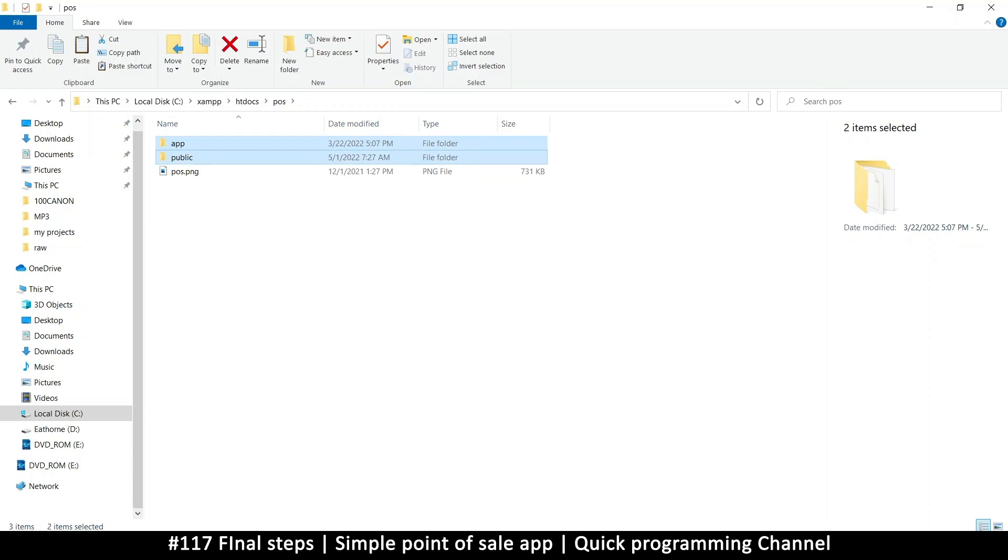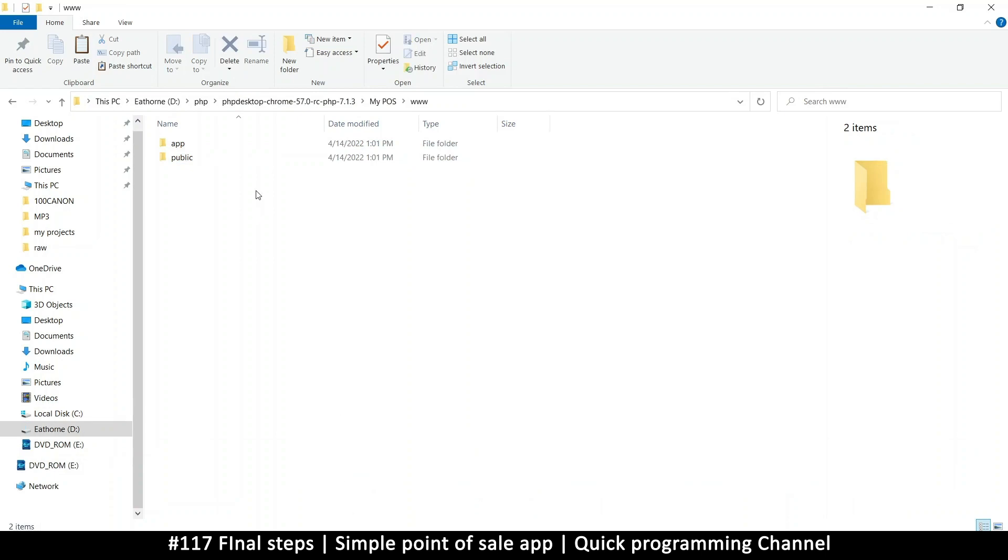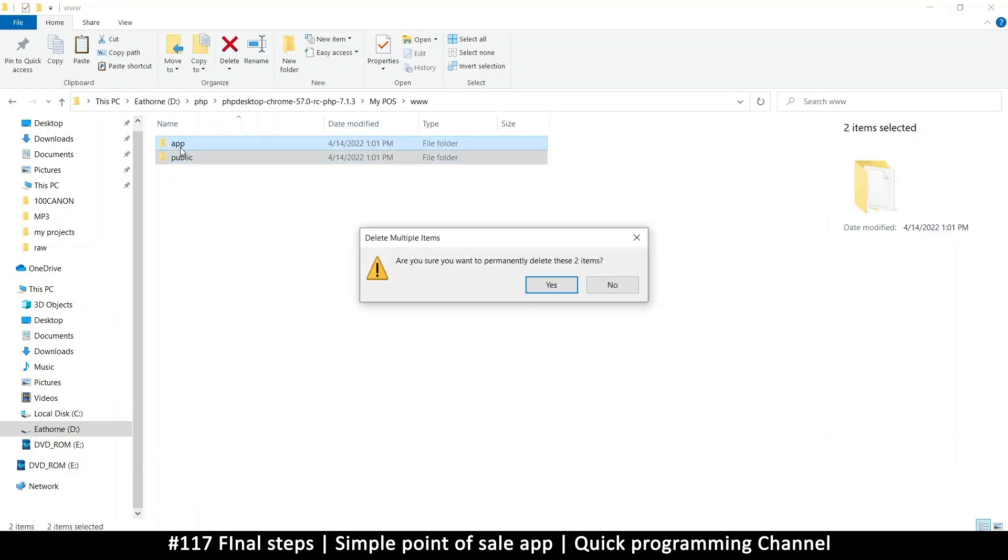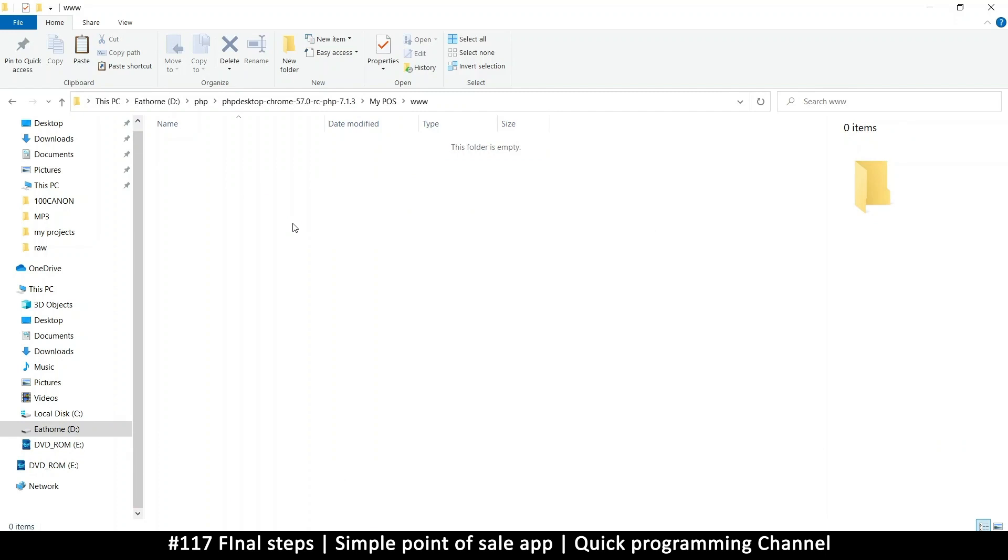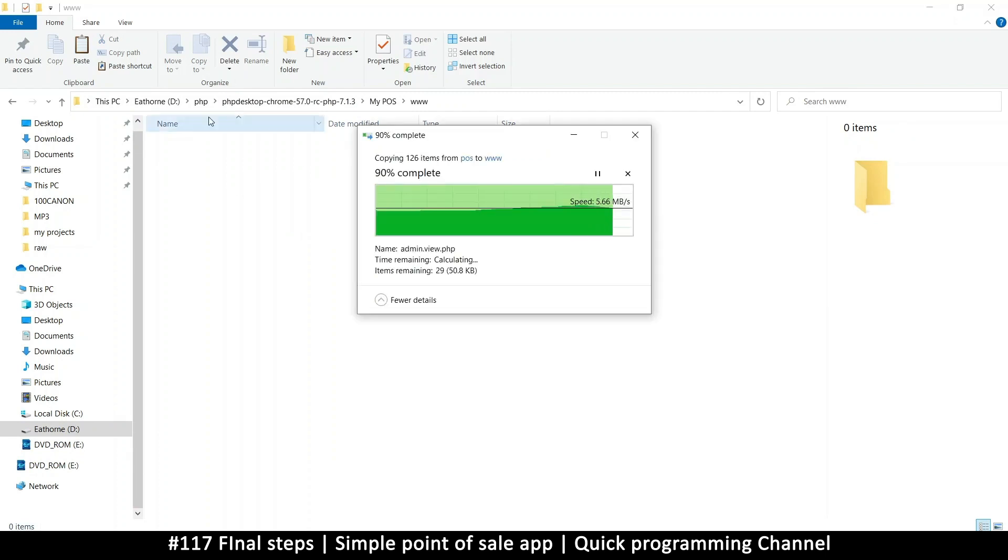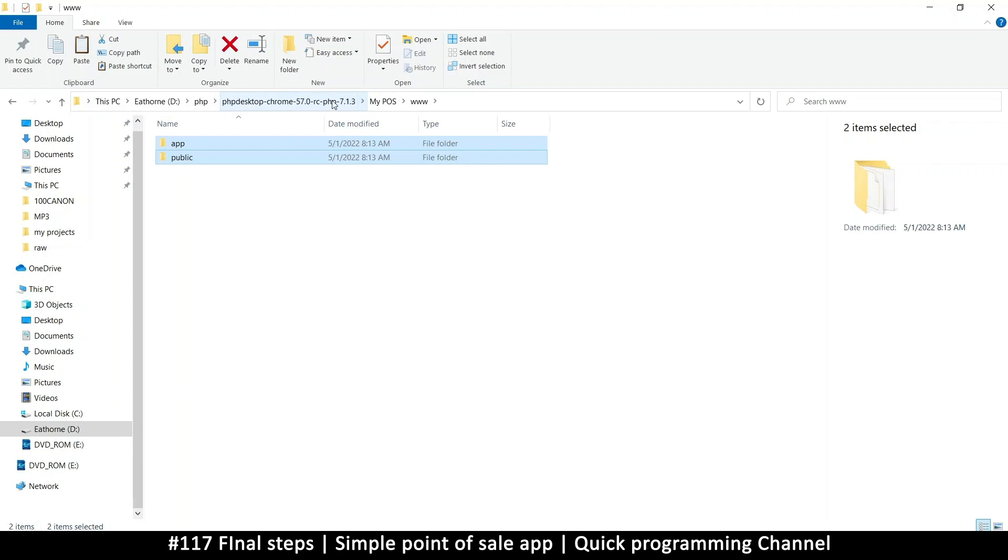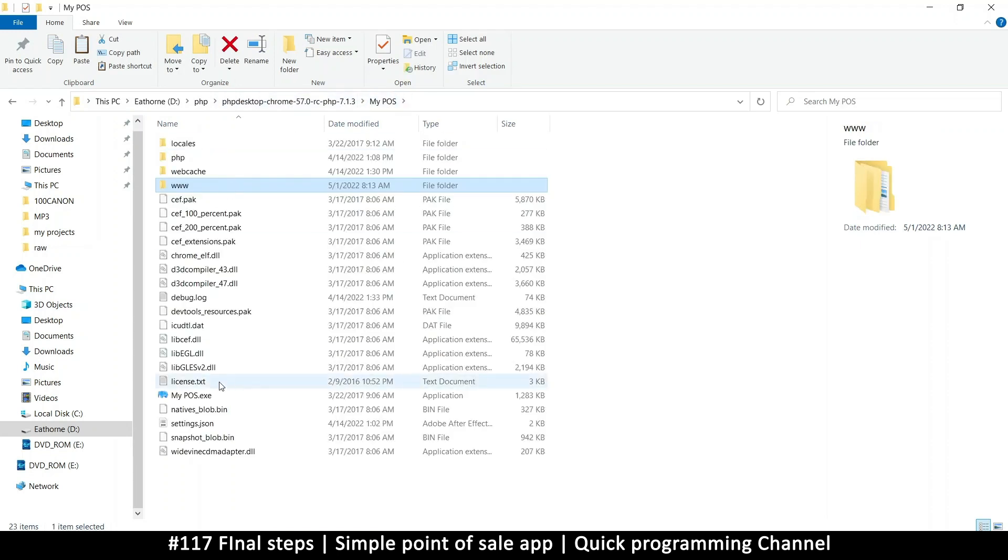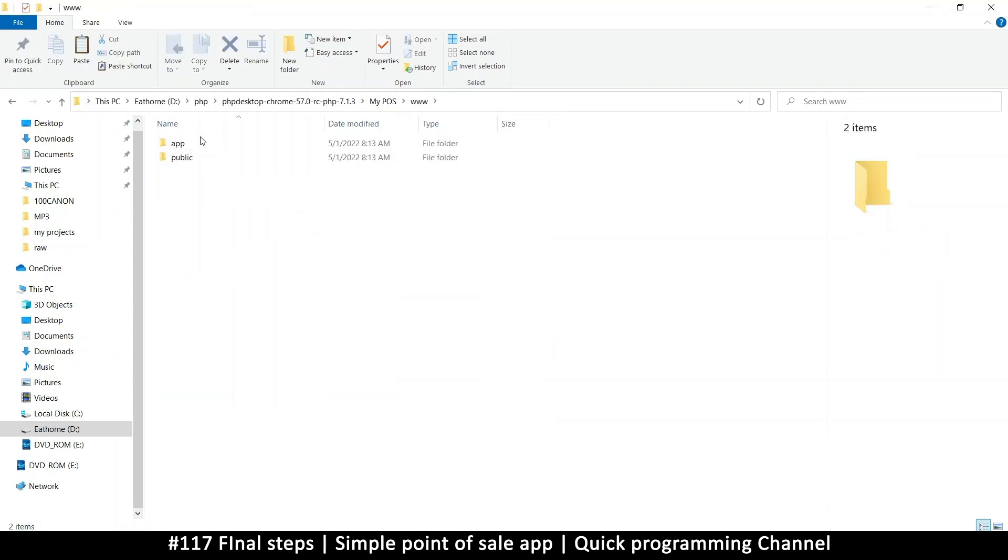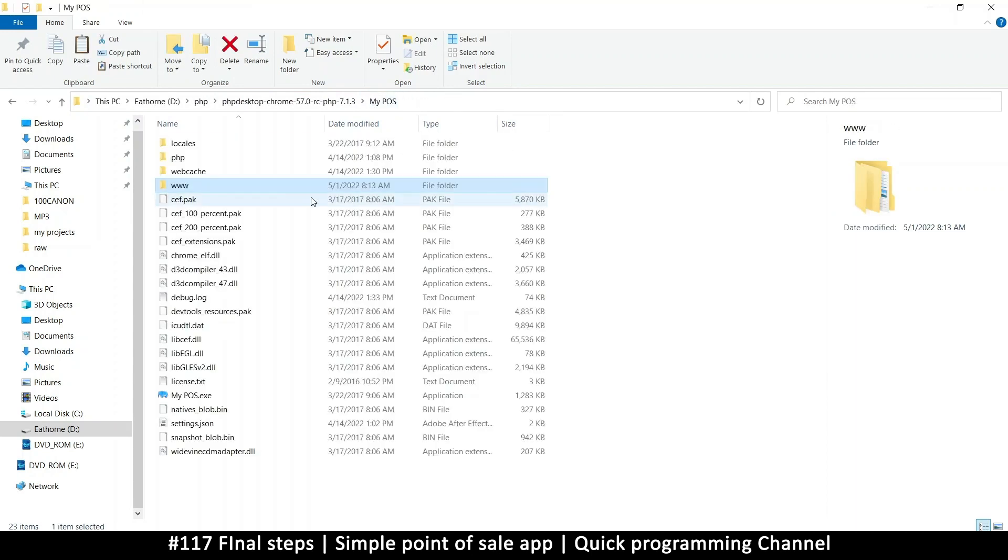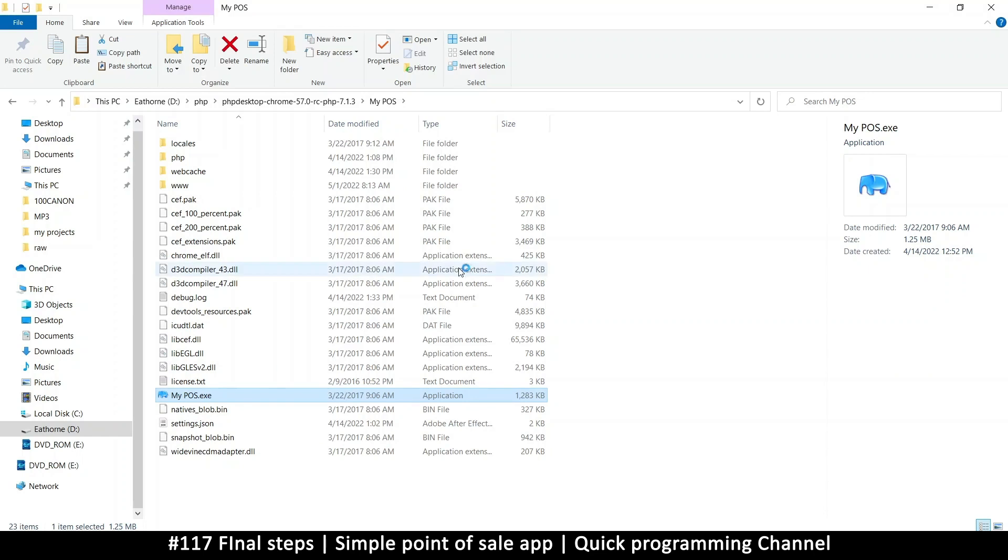I'm going to copy these folders, then go to the www folder, delete what's here, and paste. This folder that I'm in is my PHP Desktop folder where the application is, and that's the www folder. Make sure you are there. Now I can open my point of sale from here.